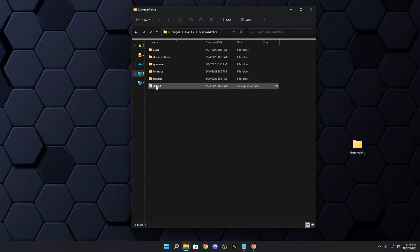So right-click the default config file, copy it, and paste it — you can also use Ctrl+C then Ctrl+V. It will appear as 'default - copy.' Rename it exactly to 'custom.' This way, whenever Grammar Police updates, your custom file won't be overwritten. Everything we customize today goes into that custom config file.